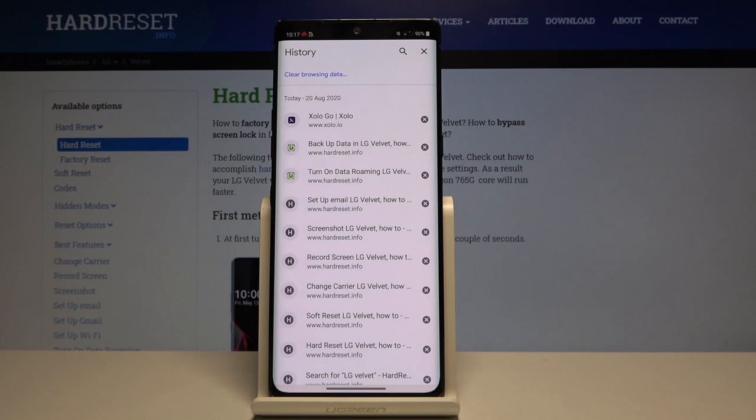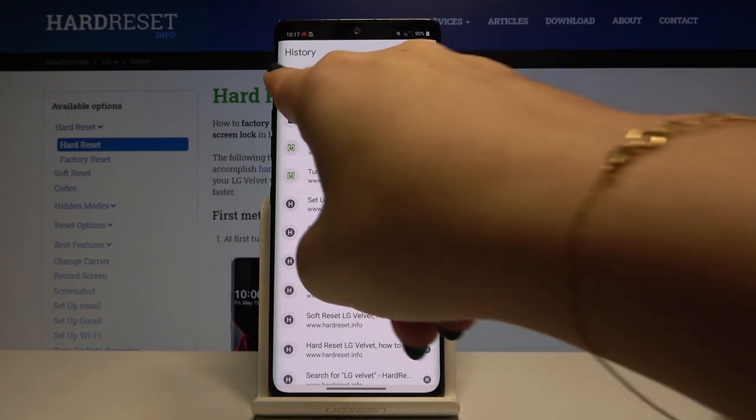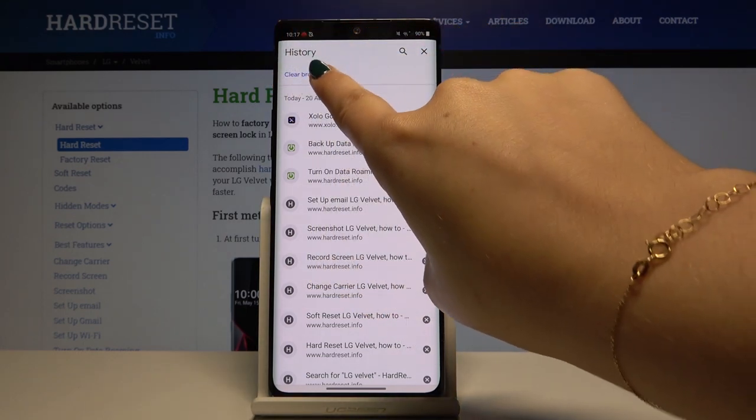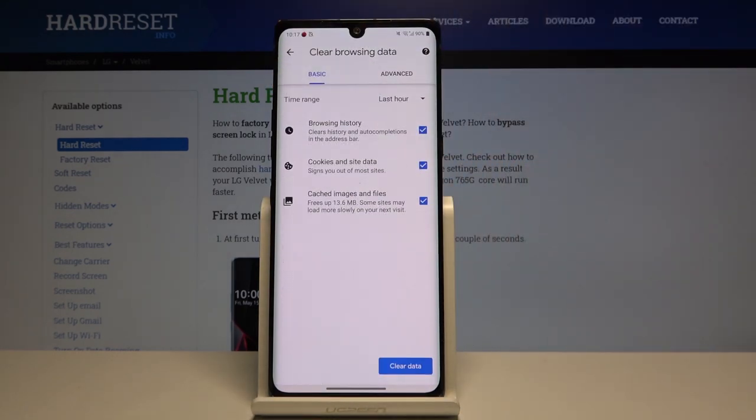If you want to clear all browsing data, click on this. Here we've got some basic and advanced options. In basics we've got browsing history, cookies and site data, and cached images and files.